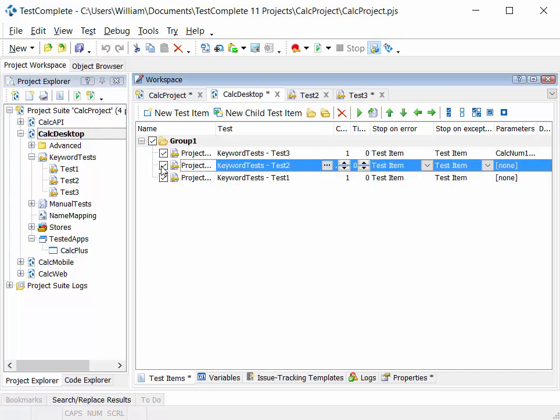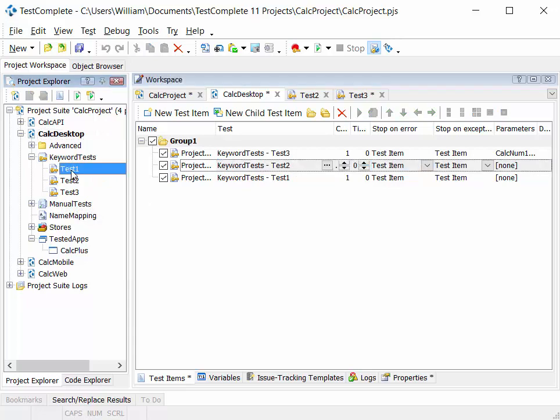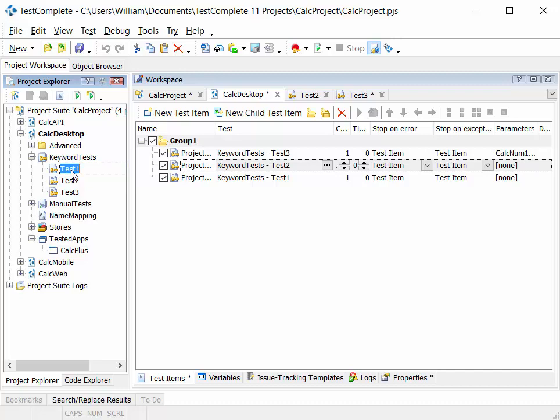The power comes from being able to reuse these tests. If you create your tests in a nice modular fashion, we might have test one here, which is start calc.